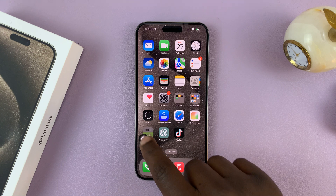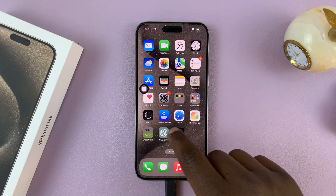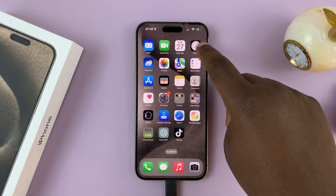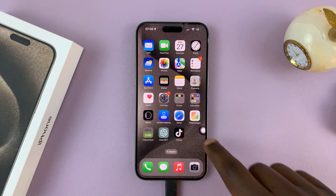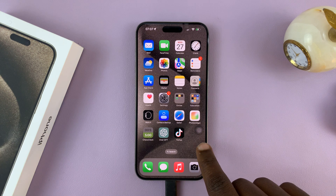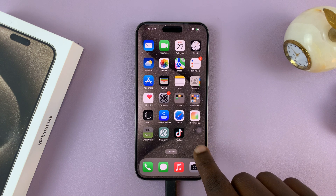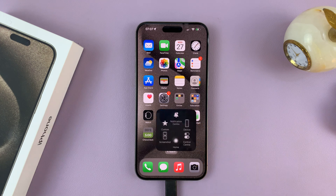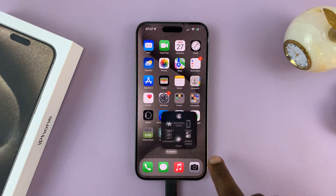Of course, you can also move it where you want on the screen. That's it. When you leave it without touching it, it almost fades away, but it's still there on the screen — you can tap on it anytime.